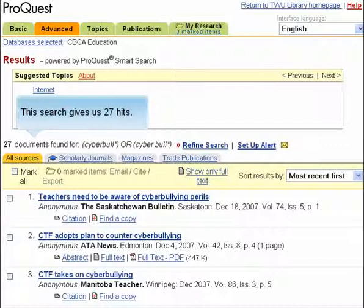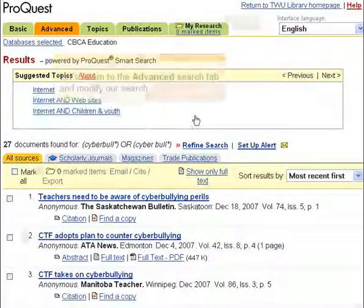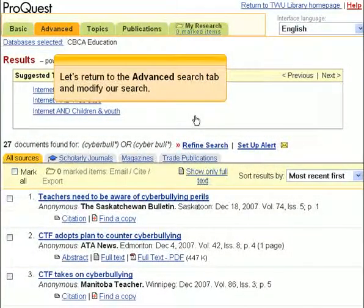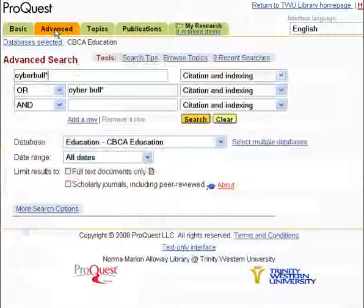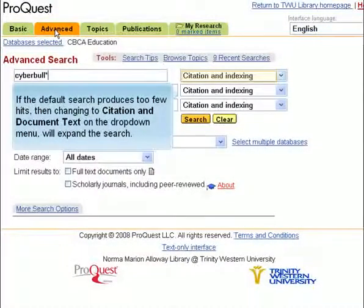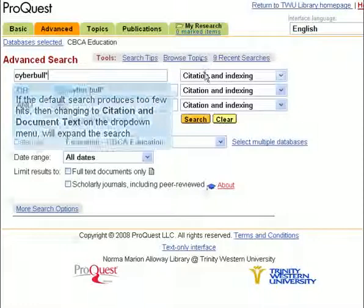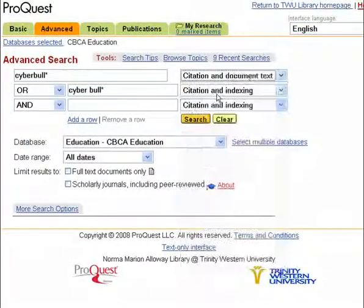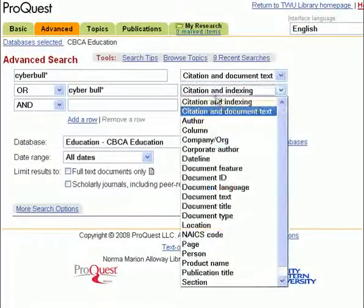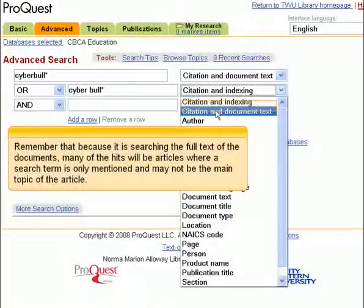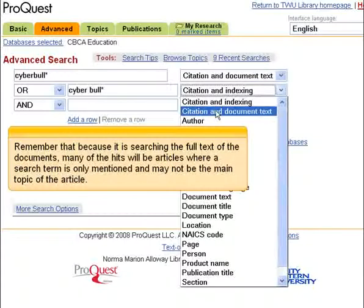This search gives us 27 hits. Let's return to the Advanced Search tab and modify our search. If the default search produces too few hits, then changing to citation and document text on the drop-down menu will expand the search. Remember that because it is searching the full text of documents, many of the hits will be articles where a search term is only mentioned and may not be the main topic of the article.